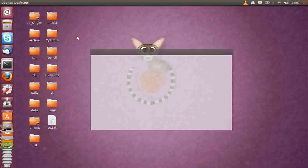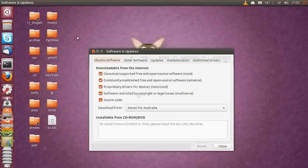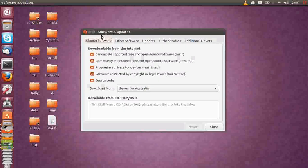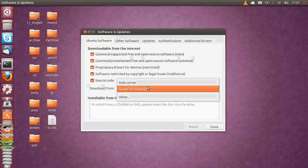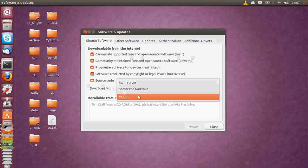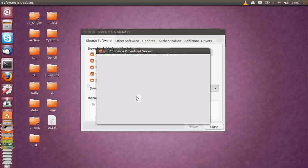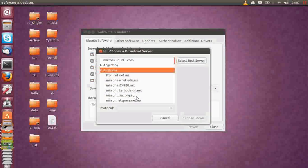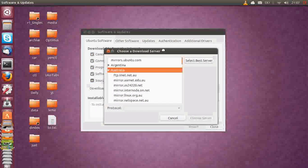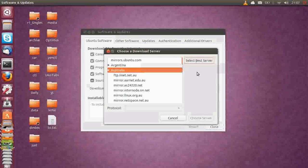When it does load up, what you want to do is go to Select Best Server. On the first tab, you'll see Ubuntu Software, you've got Download From. I've already set mine up for an Australian server, hence the accent, all of that sort of thing. But if you are overseas and want to get the best speed, you can actually click this button here to select Best Server.